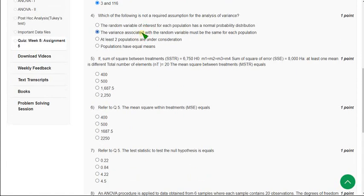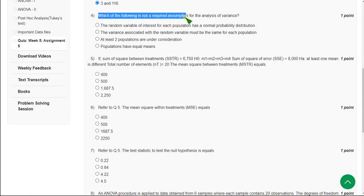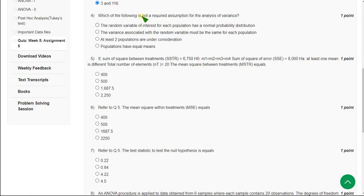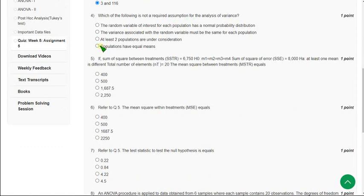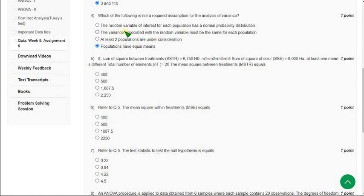The fourth question: which of the following is not a required assumption for the analysis of variance? They are asking for the option that is NOT a required assumption. The answer is the fourth option — 'populations have equal means' — it is not a required assumption. Mark the fourth option as correct answer for the fourth question.